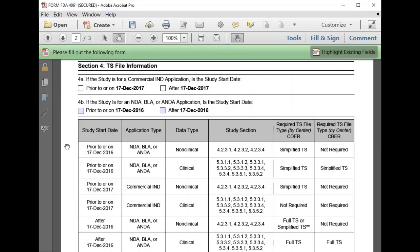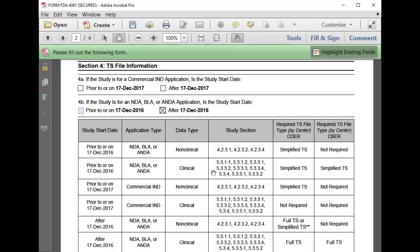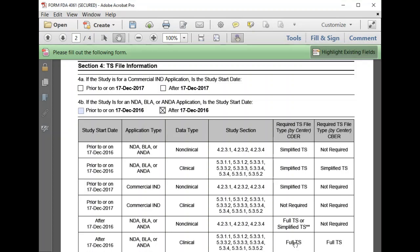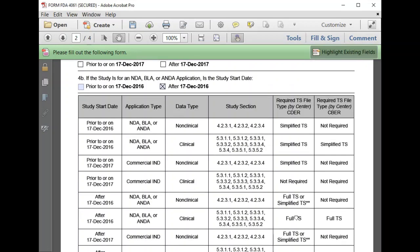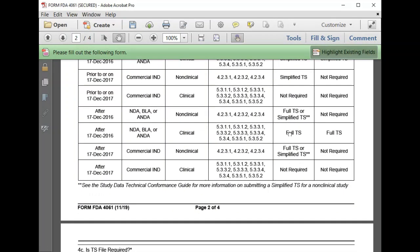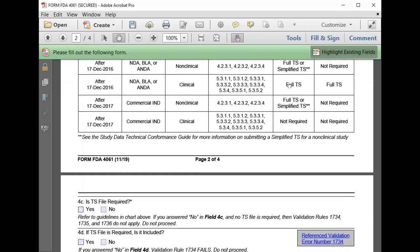Section 4 focuses on trial summary requirements. Our study started July 1, 2019, after December 17, 2016. The table will help determine the requirements for a TS file. It's a clinical study with an NDA application to CDER, so we know that a full trial summary dataset is required.